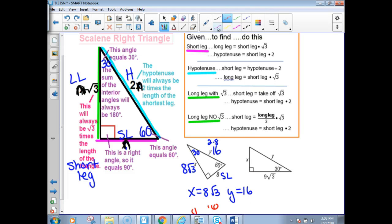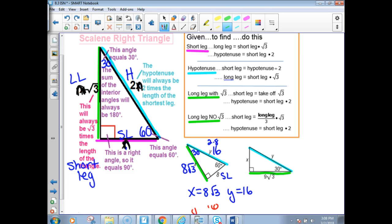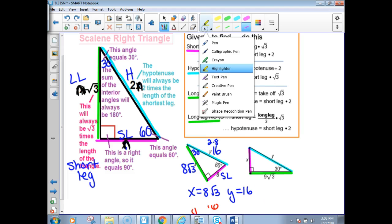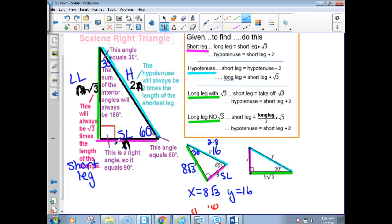If you have the long leg given and it has a square root of 3 on it, you just take off the square root of 3 to get the short leg. So if the long leg is 9 root 3, the short leg is 9. Then the hypotenuse is short leg times 2: 9 times 2 is 18. So y is 18.